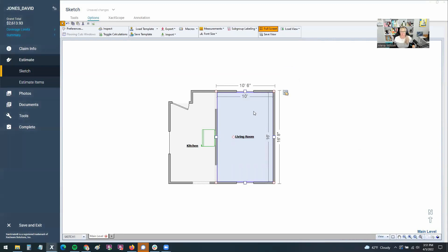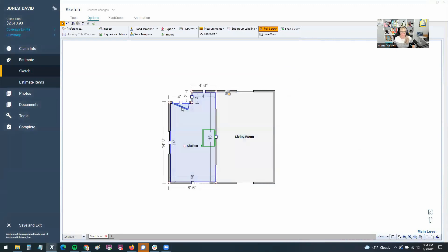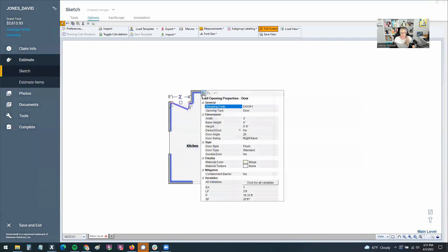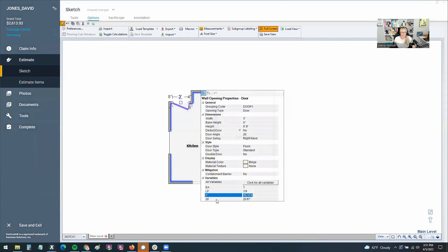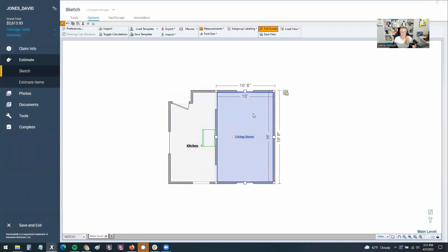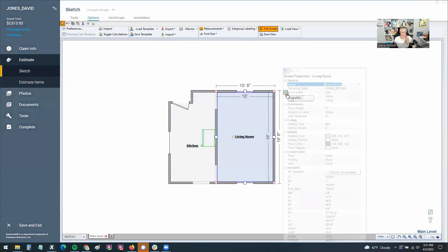Actually, doors have these same variables as well. You can see here that the door variables are listed here. But I like to show you the room. That's the easiest one to show you. So on the room variables, if you click on the room or click on whatever component you're looking for the variable, go to the hand hovering over the piece of paper, the properties is what it's known as in Xactimate.